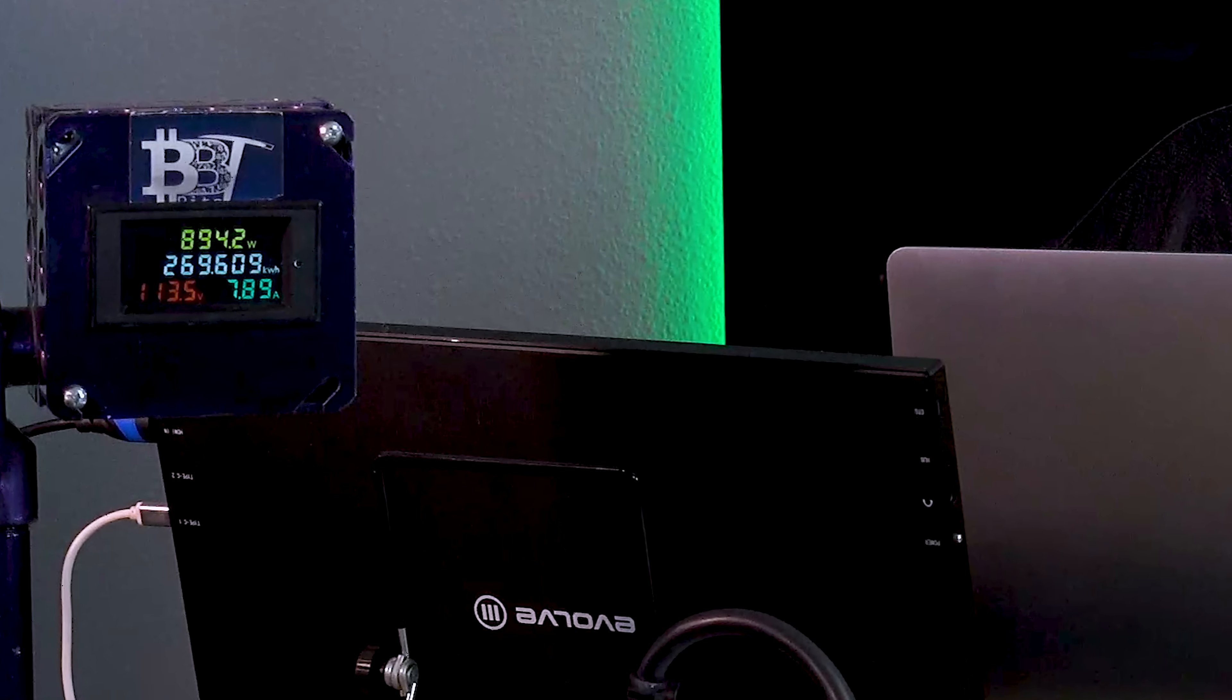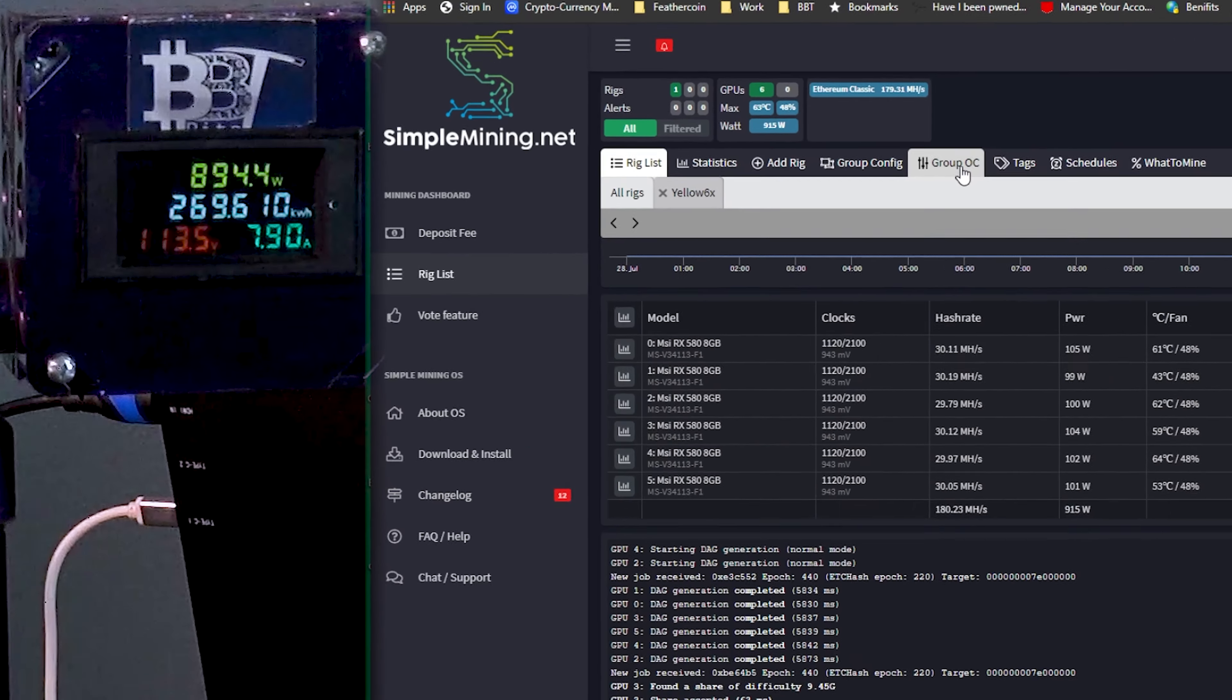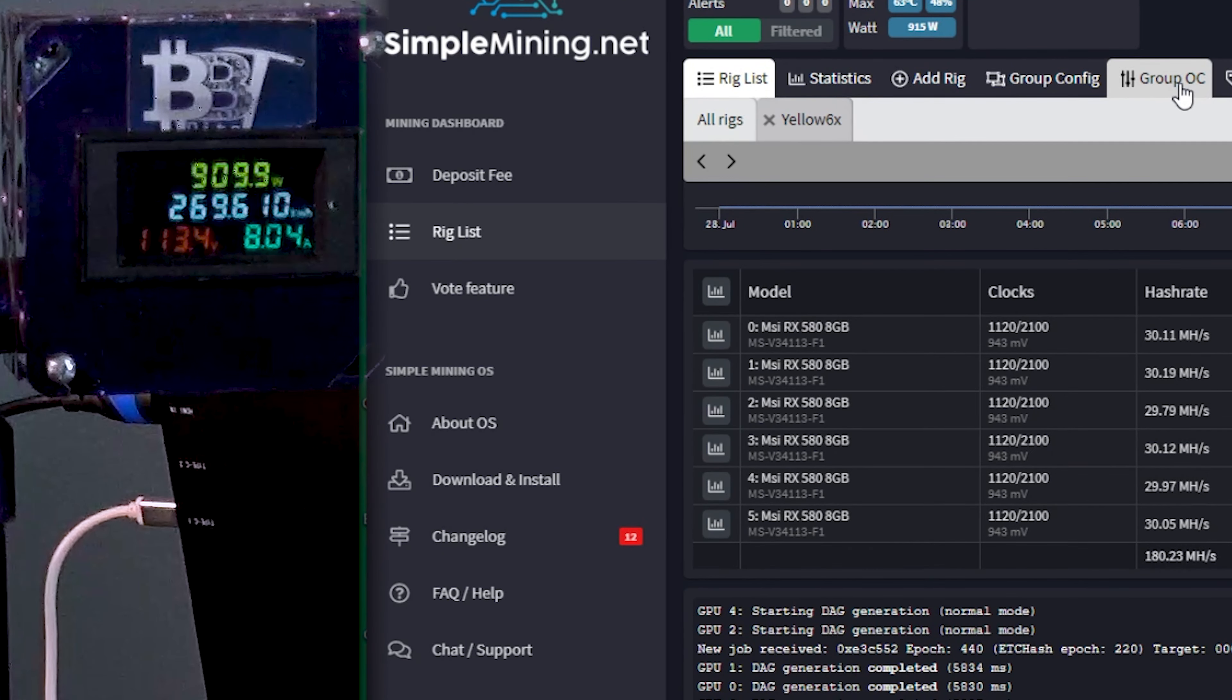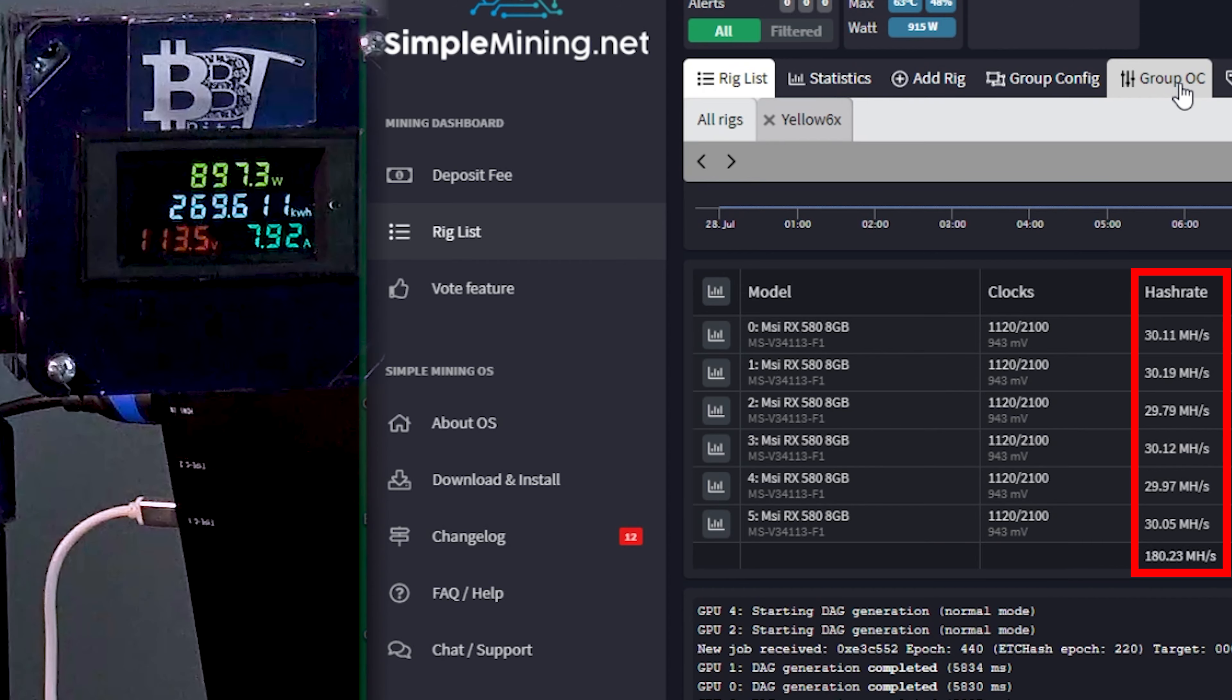Let's get into this and see what power this particular unit is using. If we zoom in here on the power pull right now, this thing's mining ETC. We're getting about 180 megahash on this rig and we're using just under 900 watts of power.